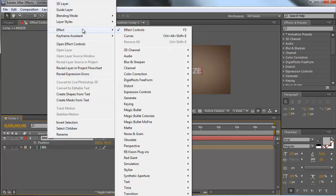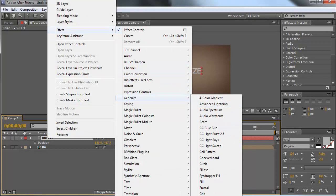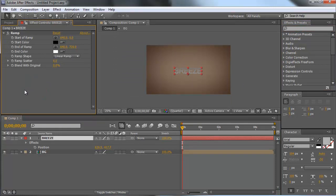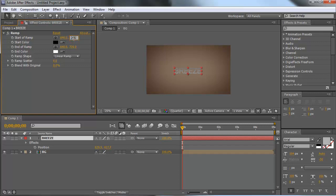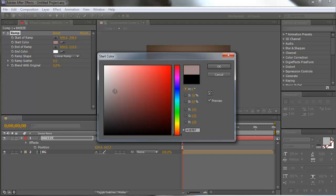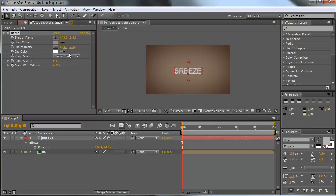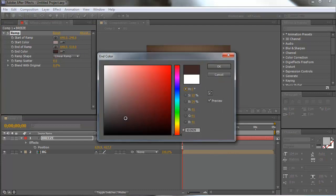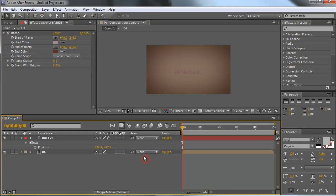Let's add an effect to it. Go to Effects > Generate and then add Ramp — or you can search it in Effects and Presets. Now let's change the start of the ramp to 640 by 246 and the end of the ramp to 640 by 510. Let's change the colors. The first color should be a reddish gray and the second color should be a dark red — a little bit brighter. Something like this — this should work well.